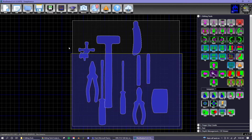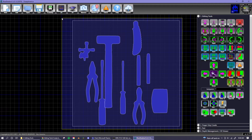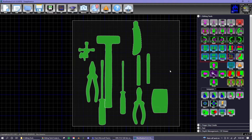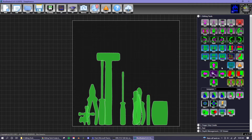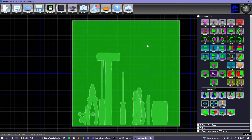You can align tools on an axis using the alignment tools, represented by light blue icons. The most commonly used alignment tool is down, which will align your tools to a bottom edge. If you also select the board, the tools will align with the board.